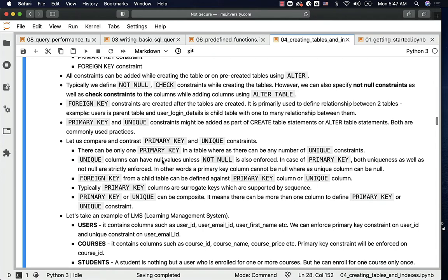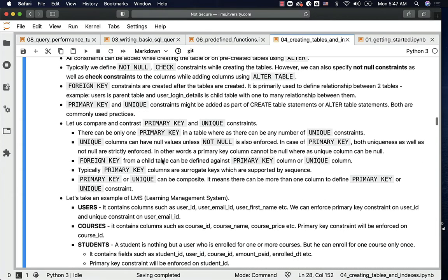There can be only one primary key in a table, whereas there can be any number of unique constraints. Unique columns can have null values unless not null is also enforced. So a column defined as unique can have null values repeated many times — uniqueness is not enforced on null values. In the case of primary key, both uniqueness and not null are strictly enforced.